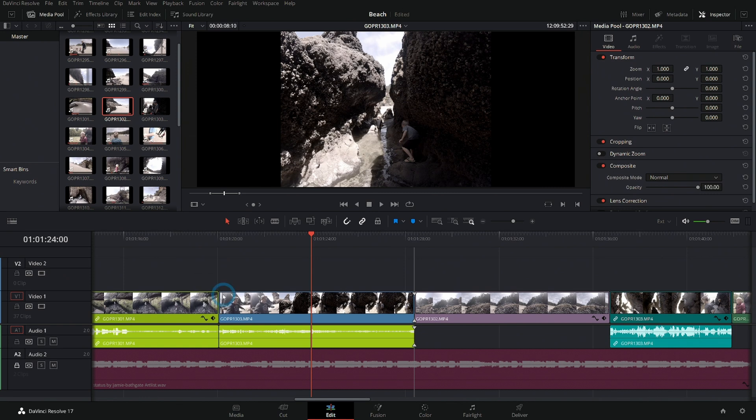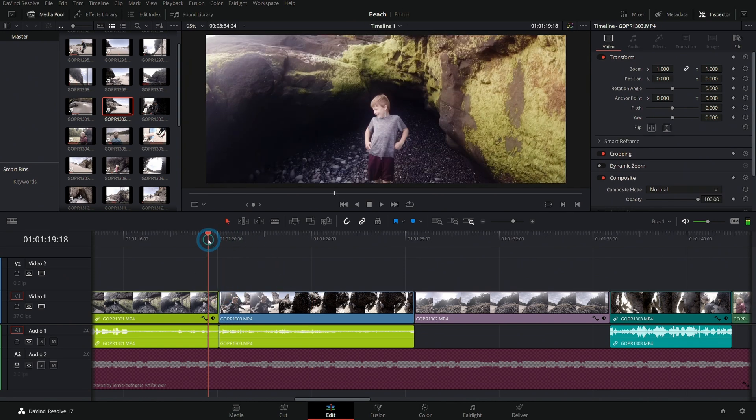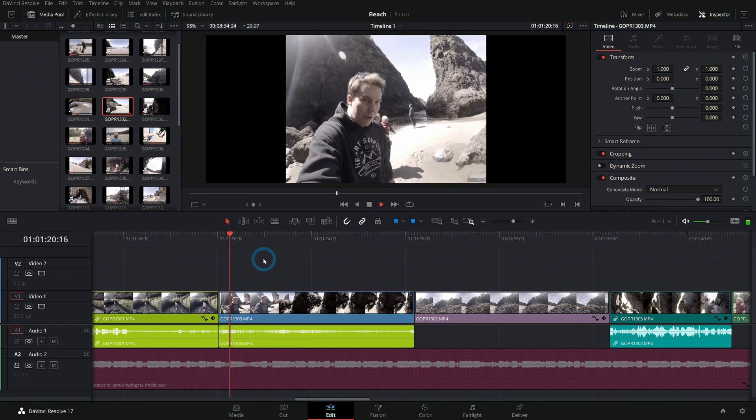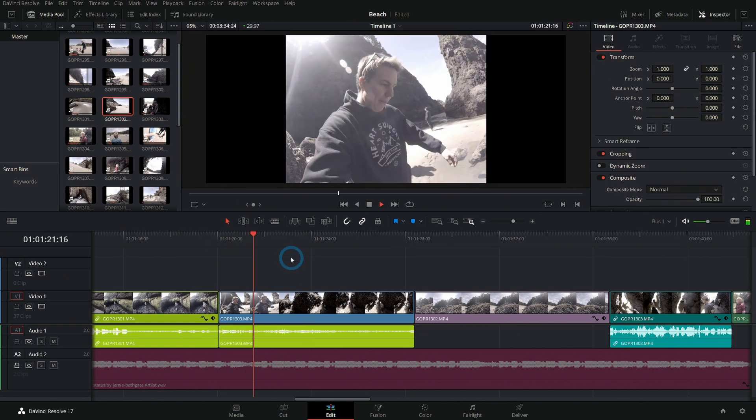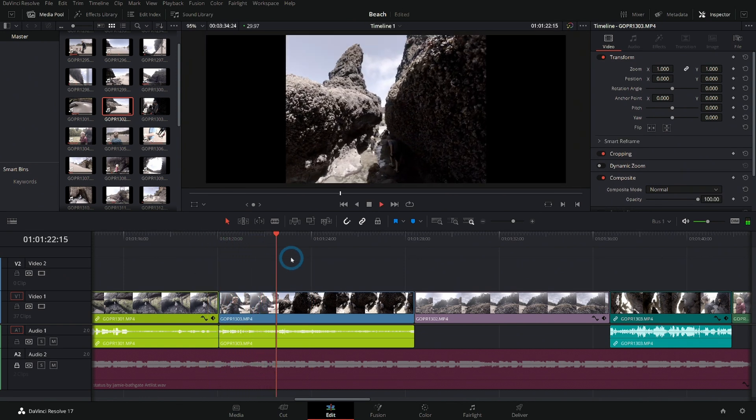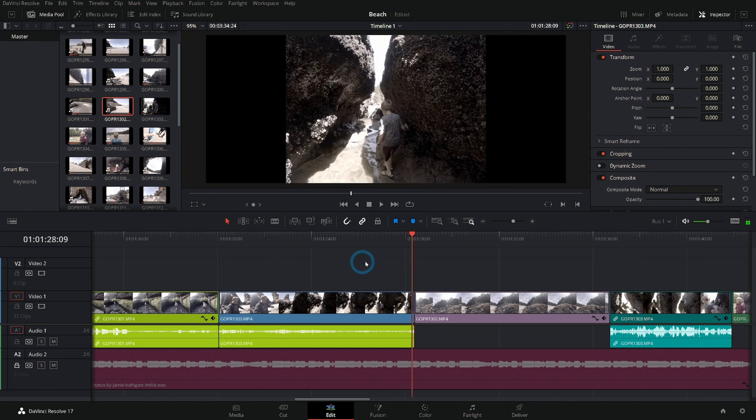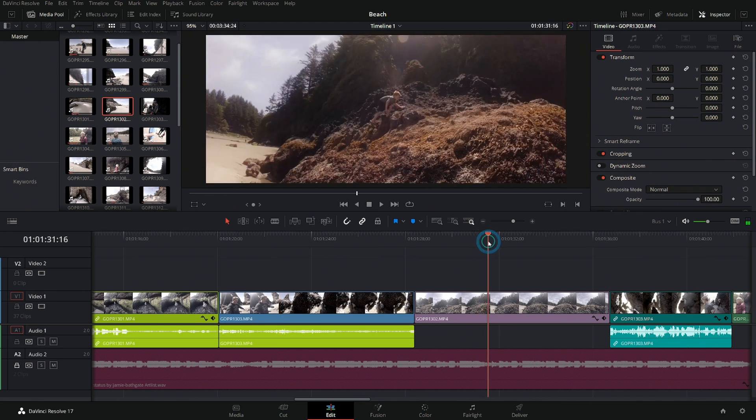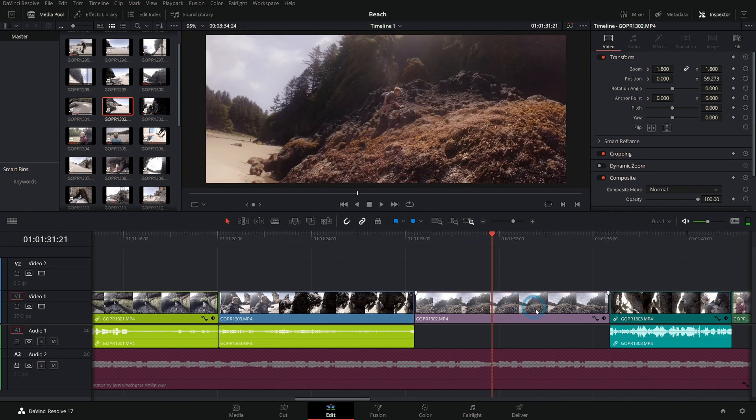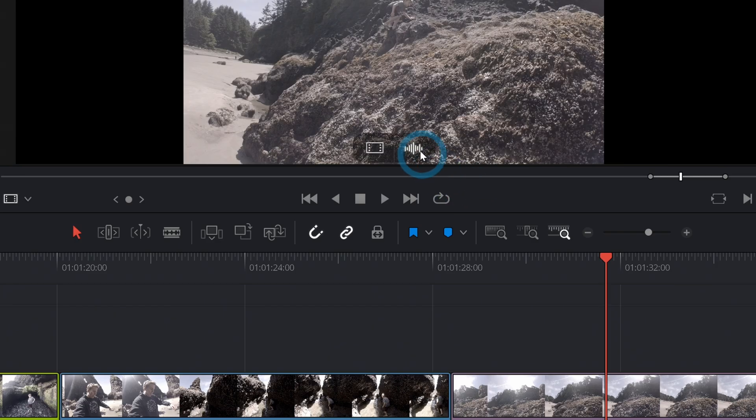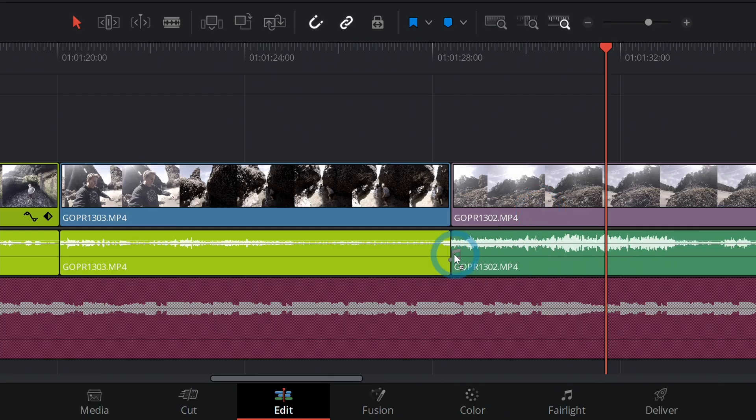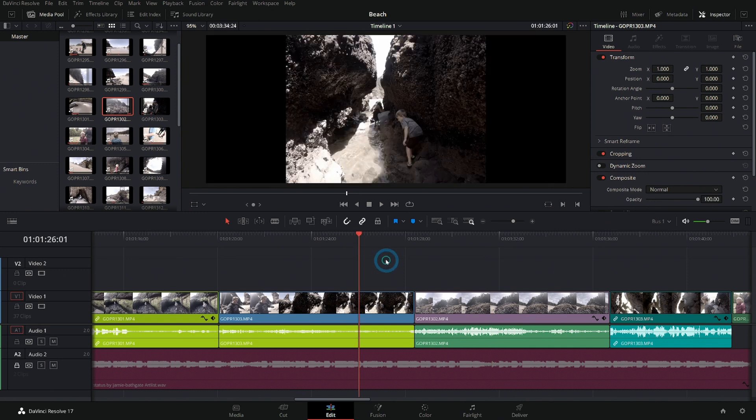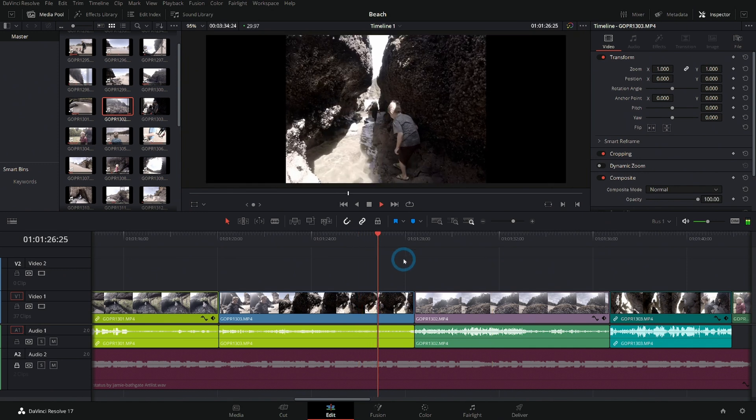Same thing works for the audio. Be over the clip and hit F, and if I grab this little waveform thingy, I can grab just the audio and throw that down there. And now our problem's solved.